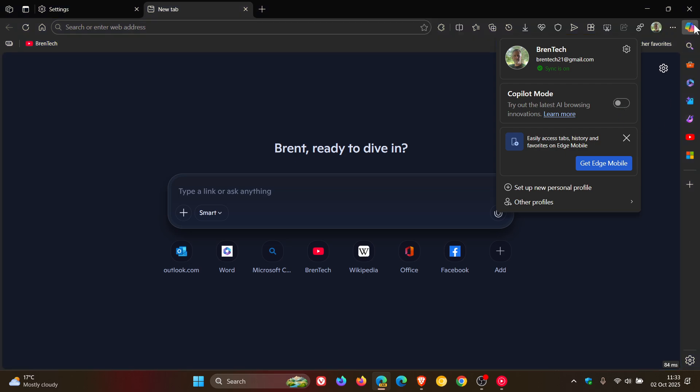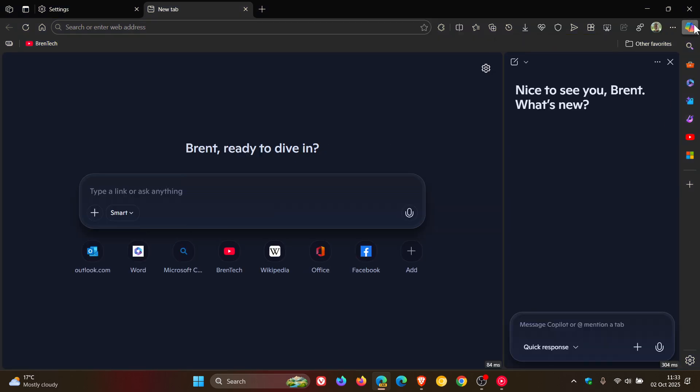So if we turn off Copilot Mode, it replaces the, as mentioned, that side panel Copilot.